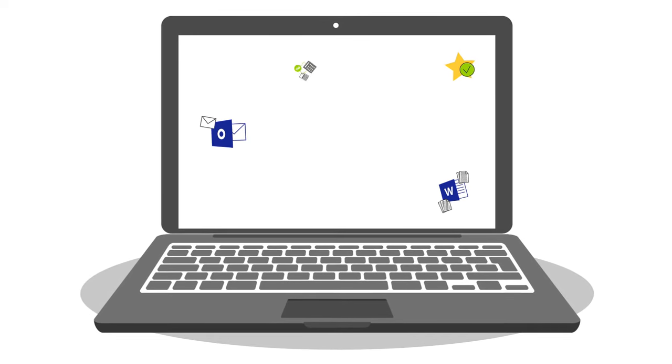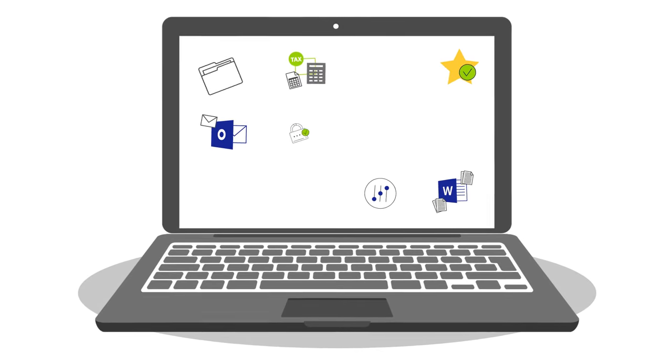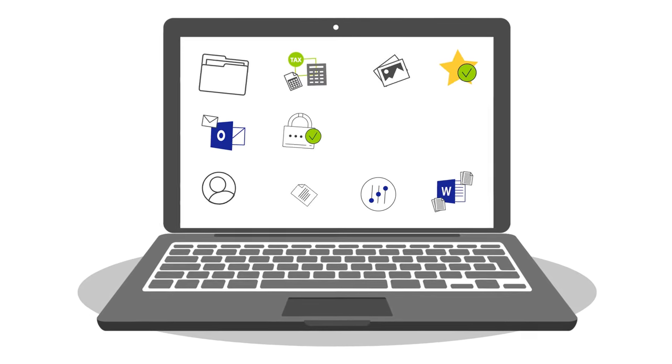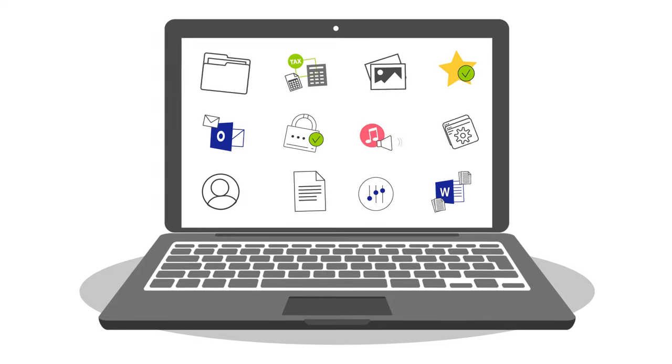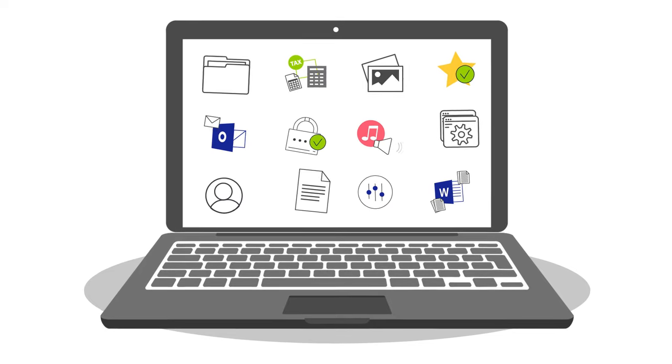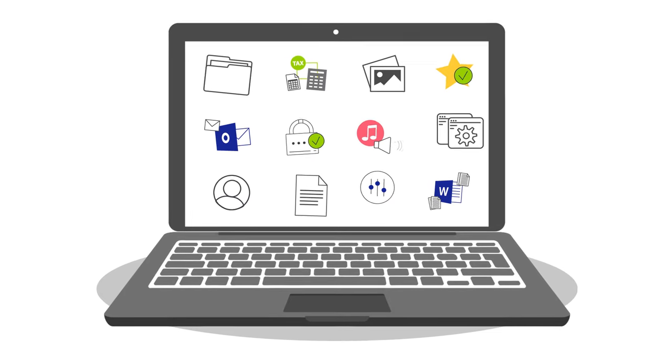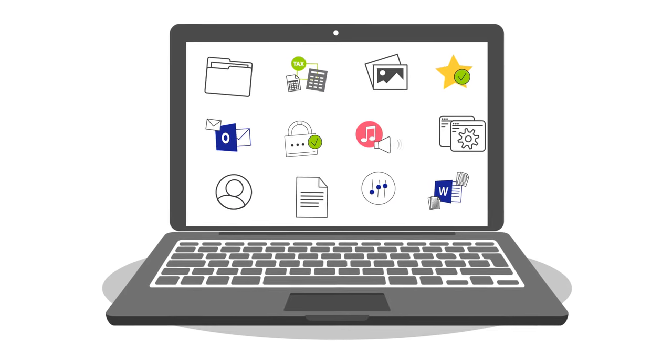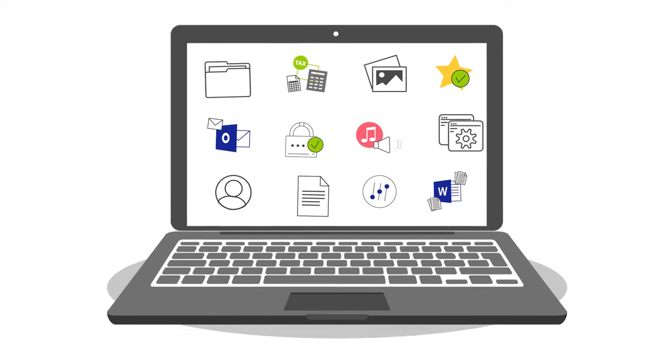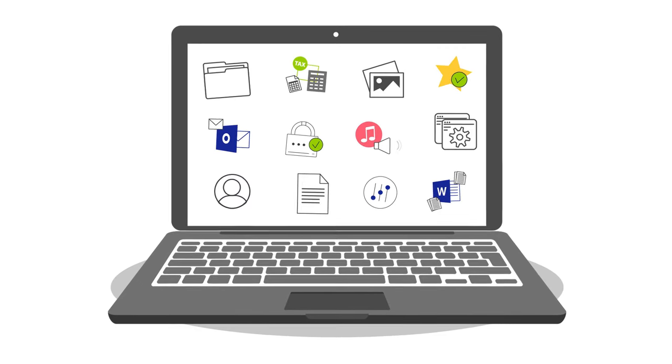your new computer will have all of your files, your documents, pictures, favorites, accounts, passwords, personal settings, and programs all set up just like on the old PC.